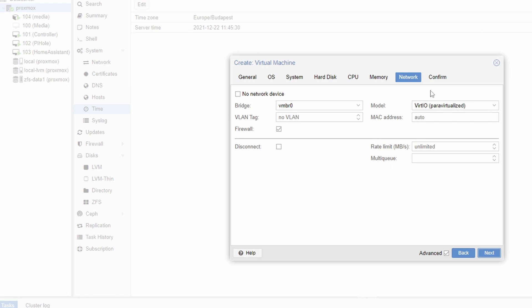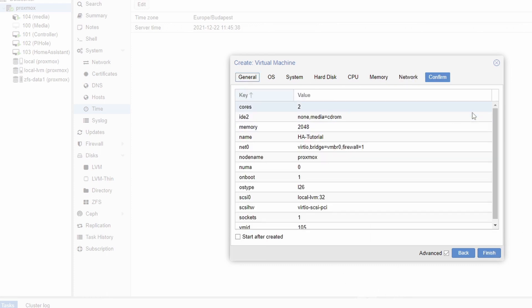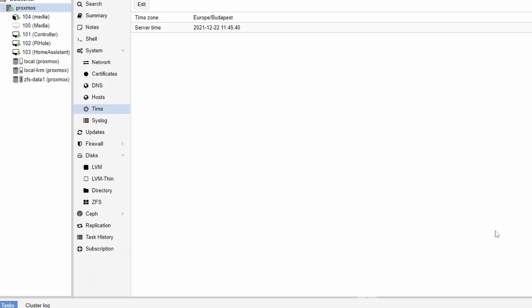Network once again. Unless you have something specific like different bridge names or whatever then this should be fine. Finally you confirm it. Okay here we go.